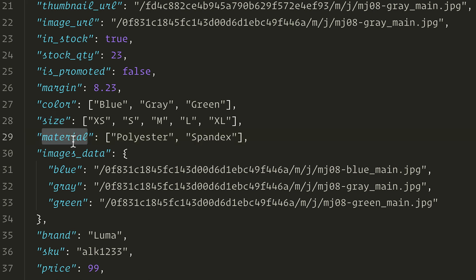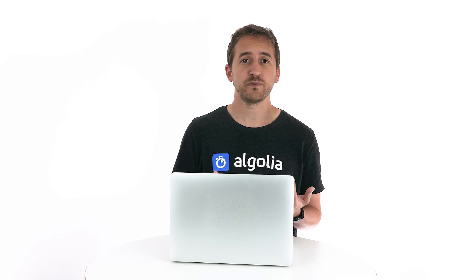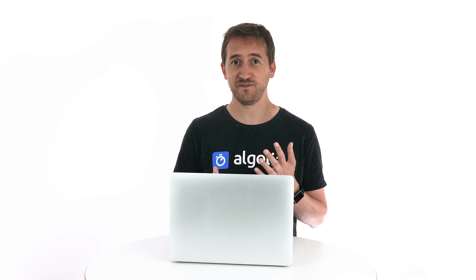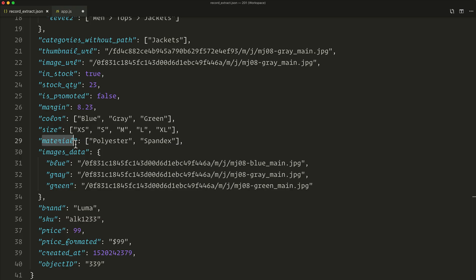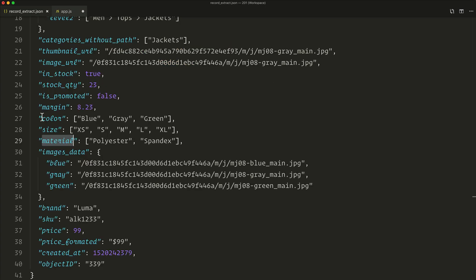So, material — an array that contains polyester or spandex. Does it make sense to search into that? Yes. Even though it's less frequent to actually search for a material, it can be useful for some specific cases. For instance, if I'm looking for a workout t-shirt, searching for a gray spandex t-shirt could make sense. So let's add it to the searchable attributes array.